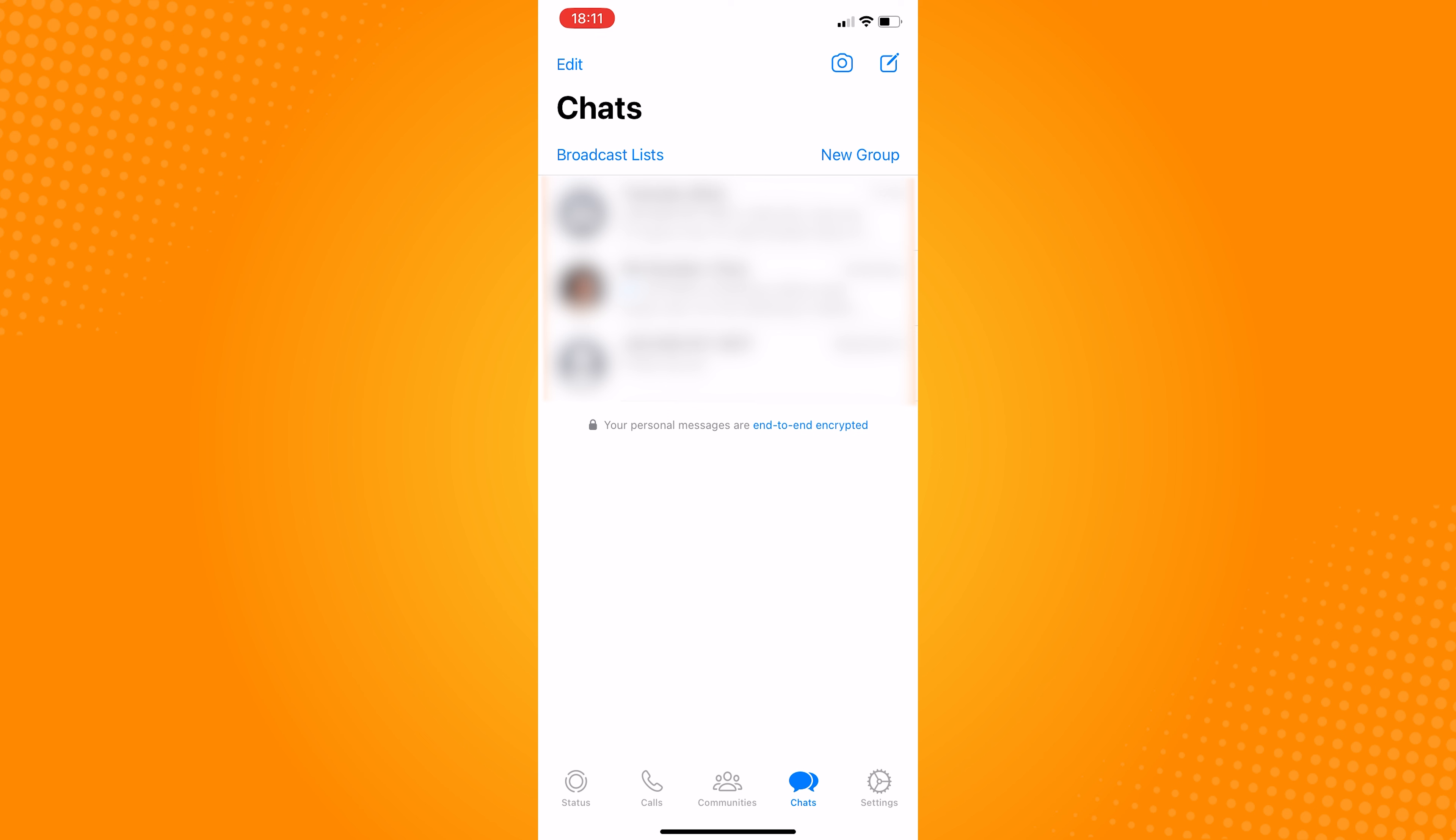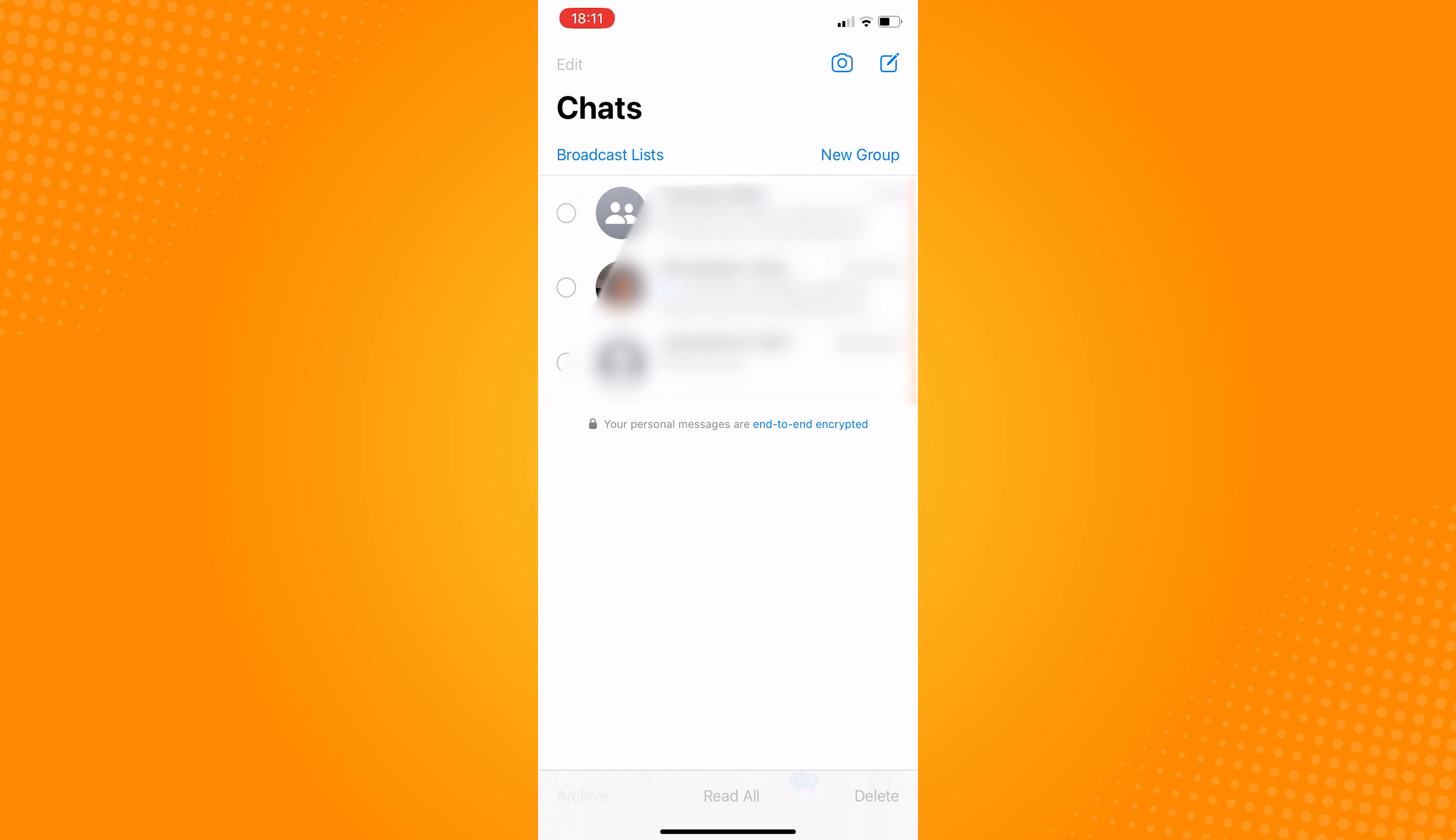To do this, click on edit at the top of your screen. You will be able to select groups and individual conversations. Select the group chat that you want to leave and then tap on archive.